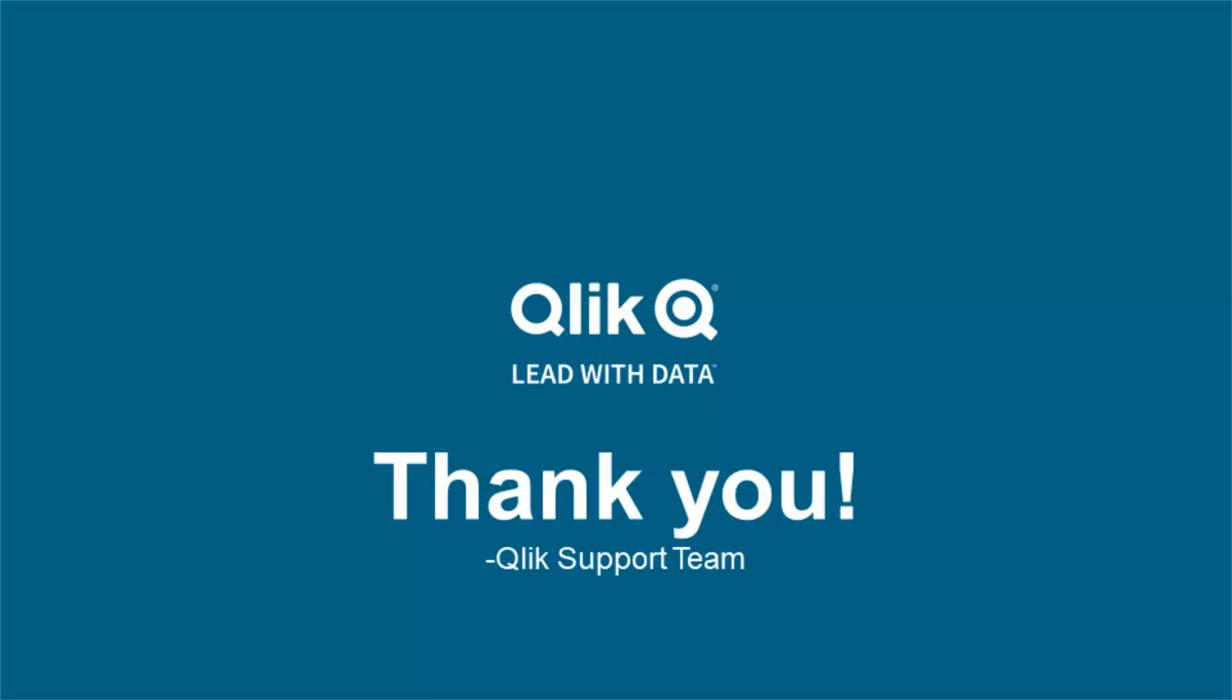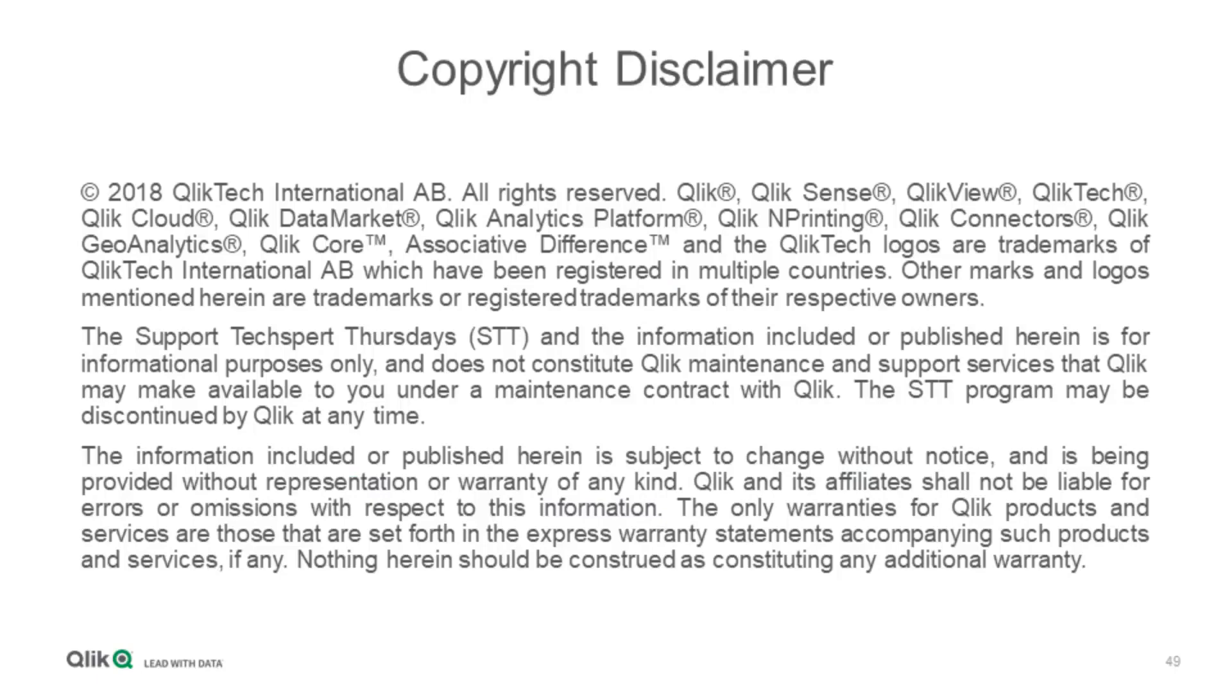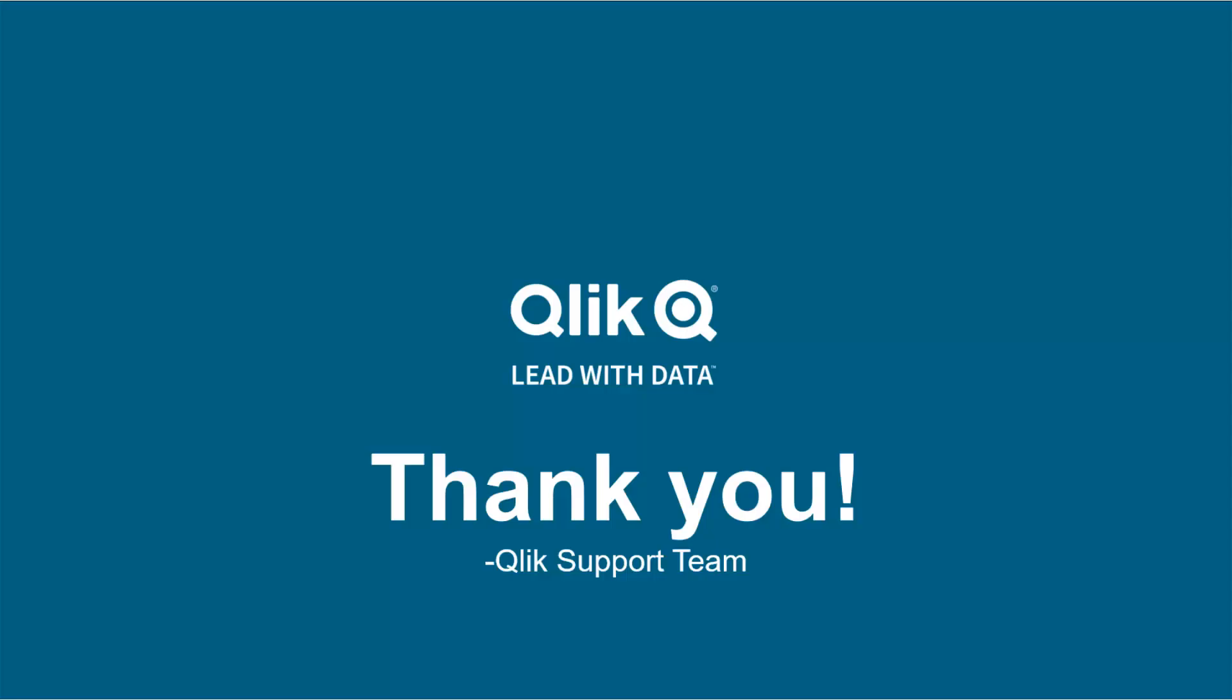Thank you everyone! We hope you enjoyed this session. Thank you to Sebastian for presenting. We always appreciate getting experts like Sebastian to share with us. Here's our legal disclaimer. And thank you once again. Have a great rest of your day.